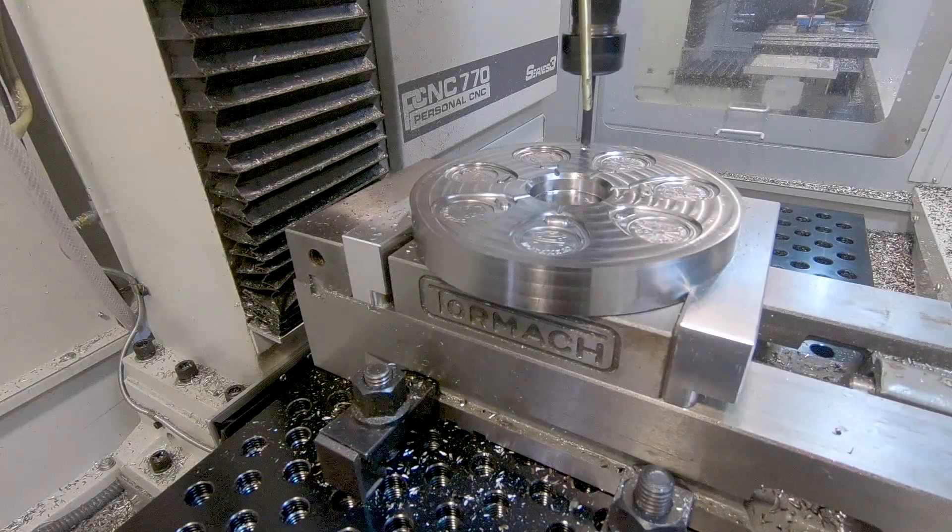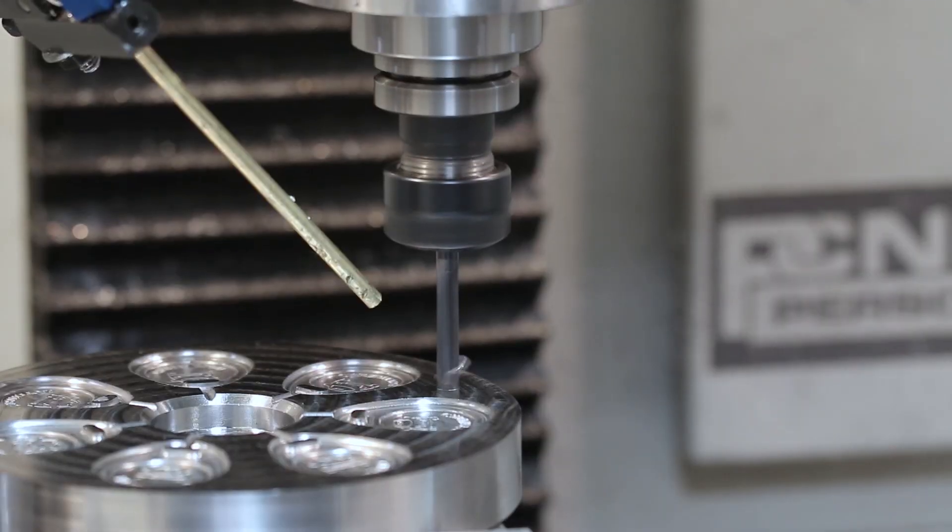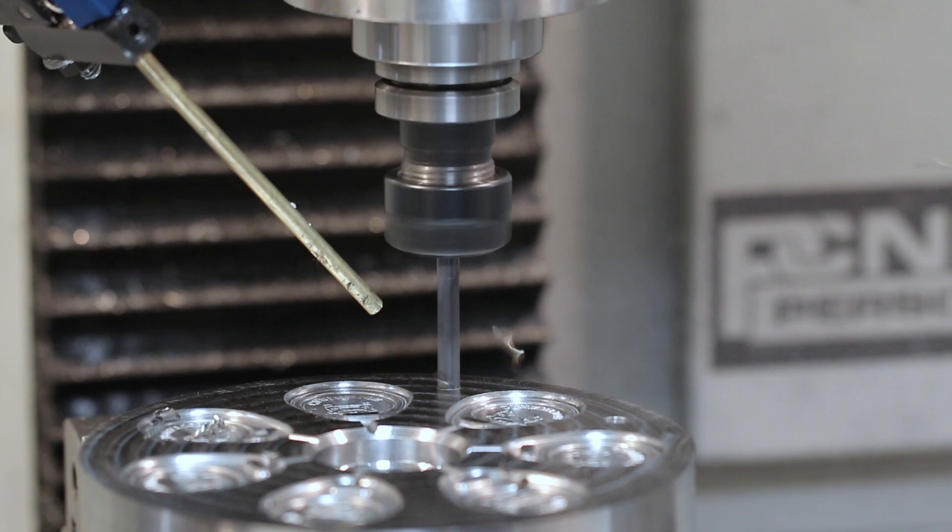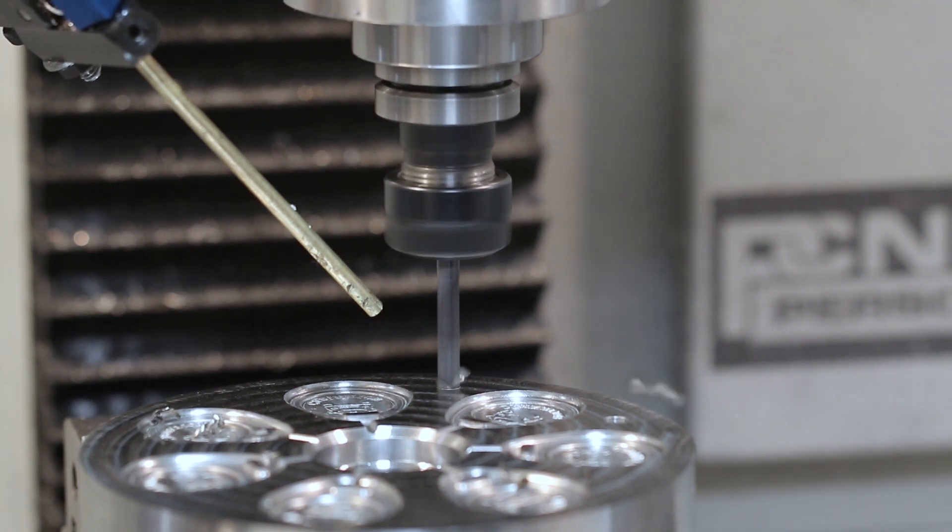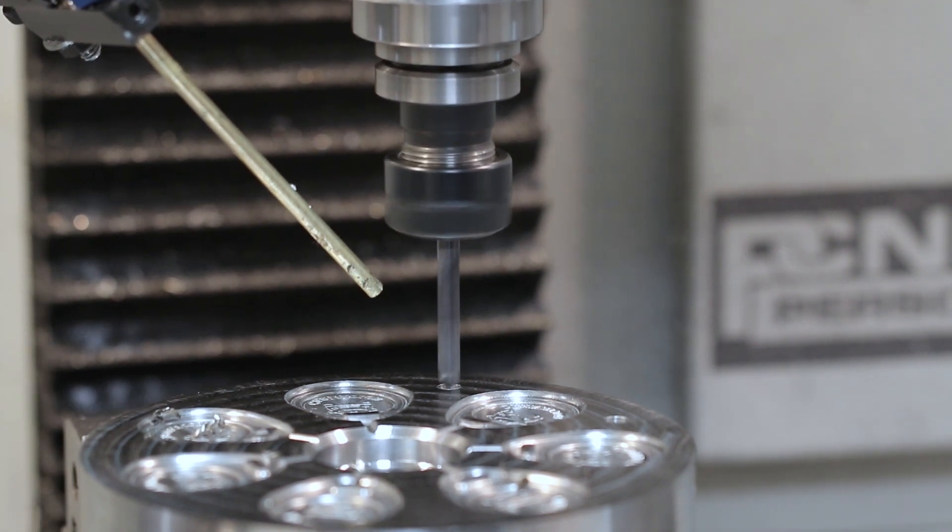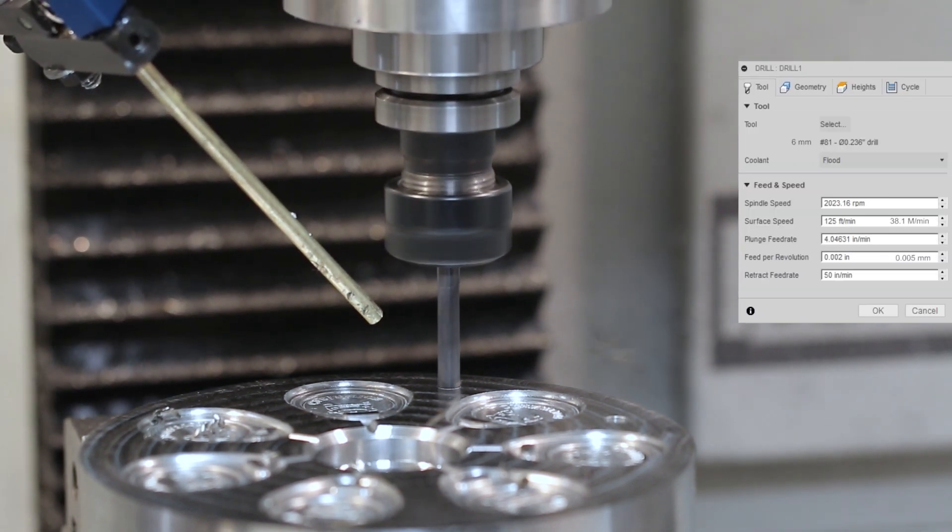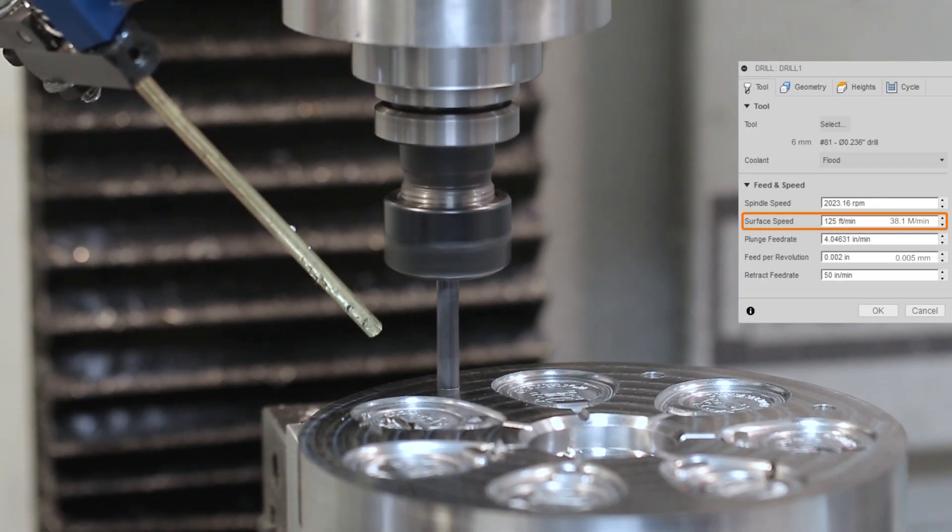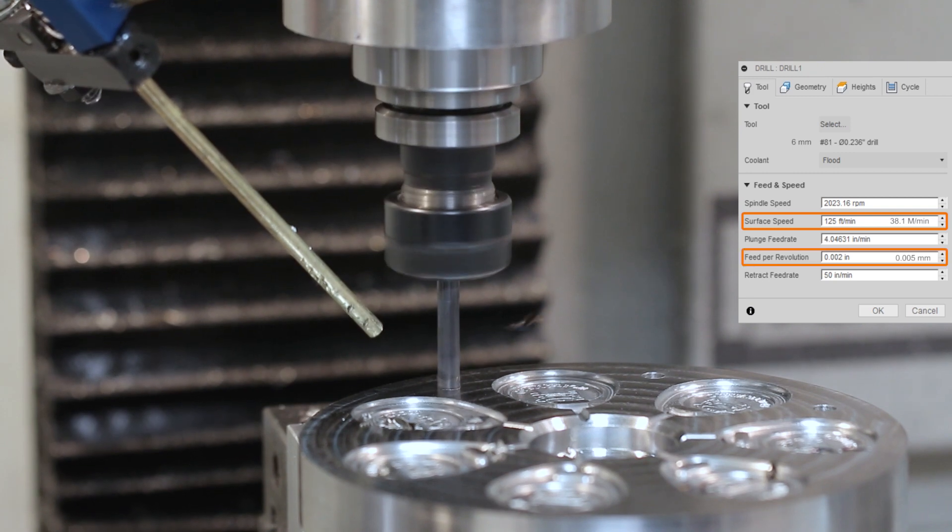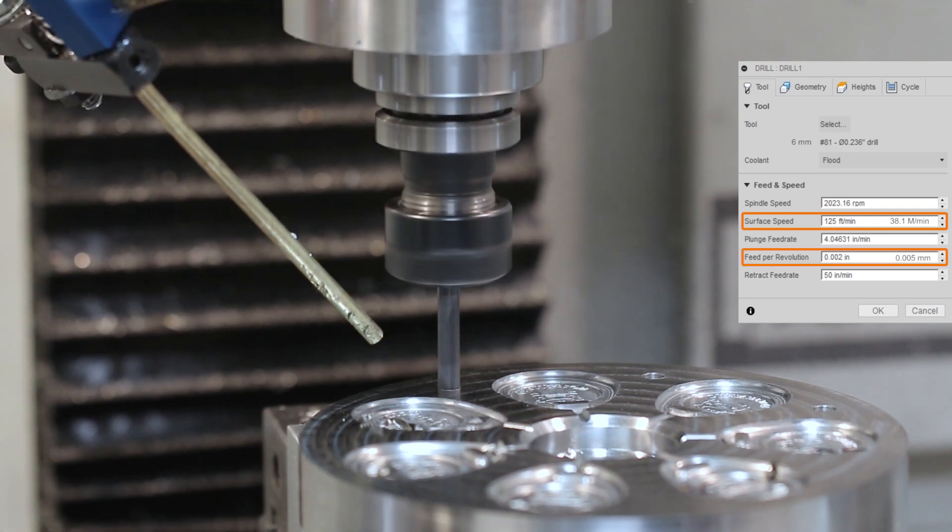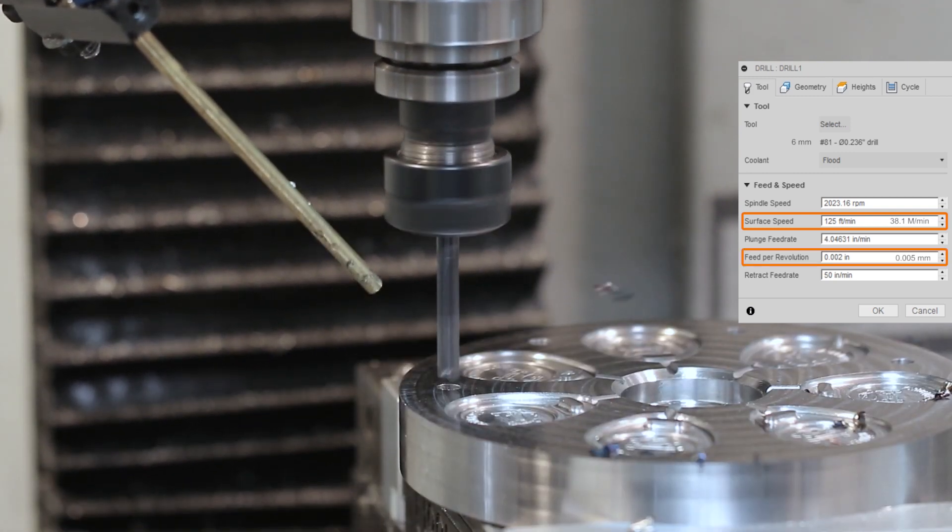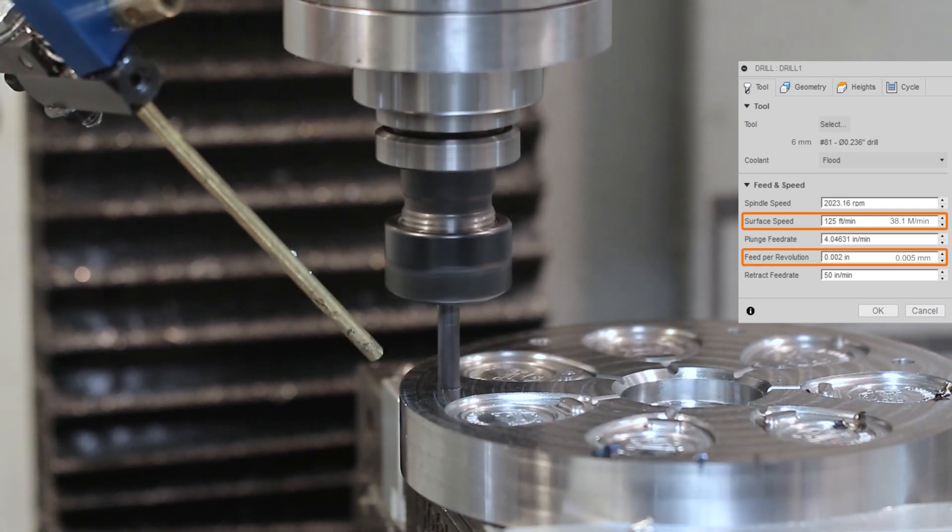Drilling our through holes, some of these will become pins for alignment, and others will become screws to secure the two mold halves together. 125 surface feet per minute, about two thousandths of an inch feed per rev. Actually drilled really nice. I was really happy with how that turned out.